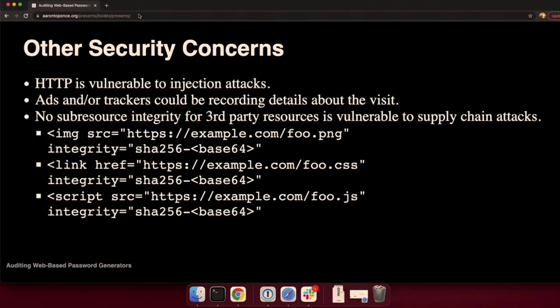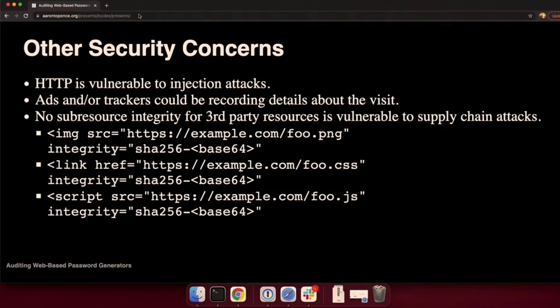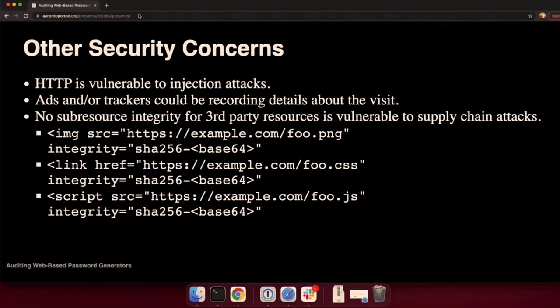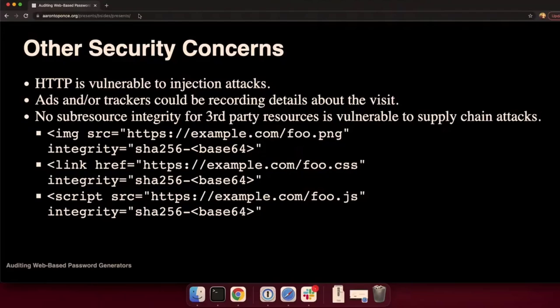So let's go further. Are there any other security concerns? What about some of the littler rocks? Well, I think it should be obvious that the page needs to be delivered over TLS. Plain HTTP opens up the user to injection attacks. What's to prevent a man in the middle from compromising the entire security of the password generator system? Ads and JavaScript trackers in the webpage also compromise the secrecy of the password generation process. These things are trying to track you across the web.